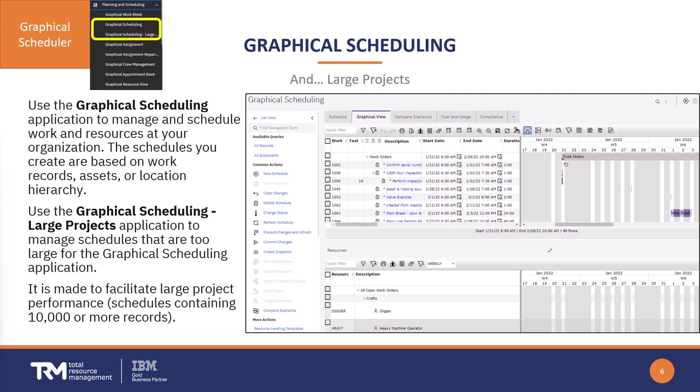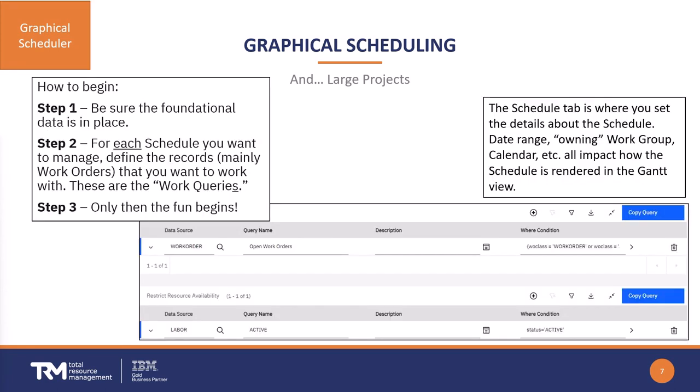The graphical scheduling app is used to manage and schedule your work as well as the resources that you have available. You can have multiple schedules at any one time, and they are based on work orders, assets, or even the location hierarchy in the system. The large projects graphical scheduling application is used specifically when you have 10,000 or more records. From a feature functionality standpoint, the two applications are nearly identical.